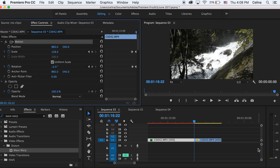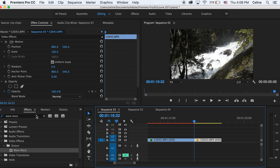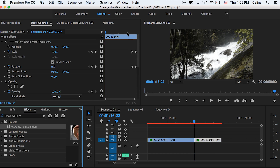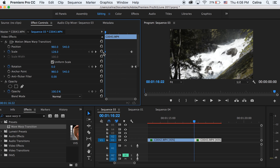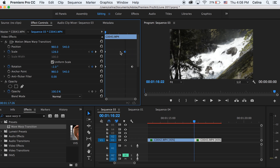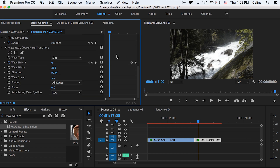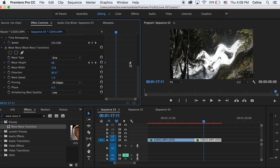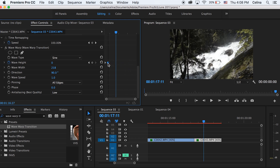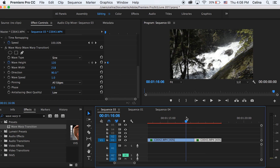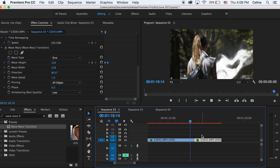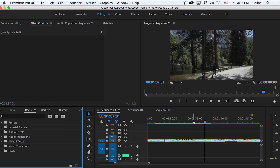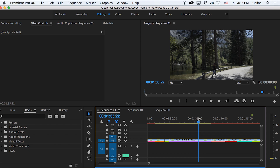Search for the Wave Warp Transition preset in Effects and add it to the second clip. Adjust the keyframes so they happen in reverse order: drag the second Scale and Rotation keyframes to the front, and do the same with Wave Height — move the second keyframe to the beginning and the first keyframe after it. When you watch it back, it warps in reverse.